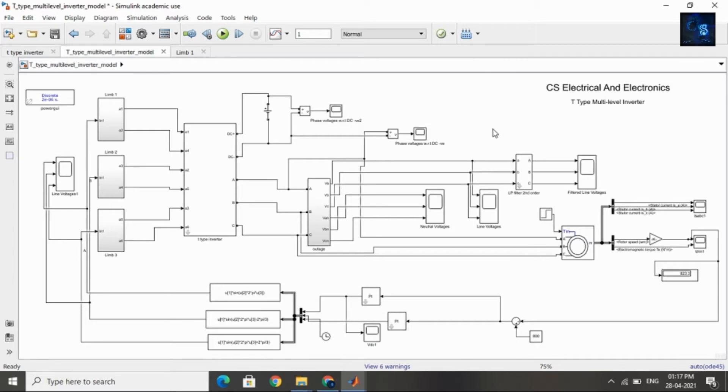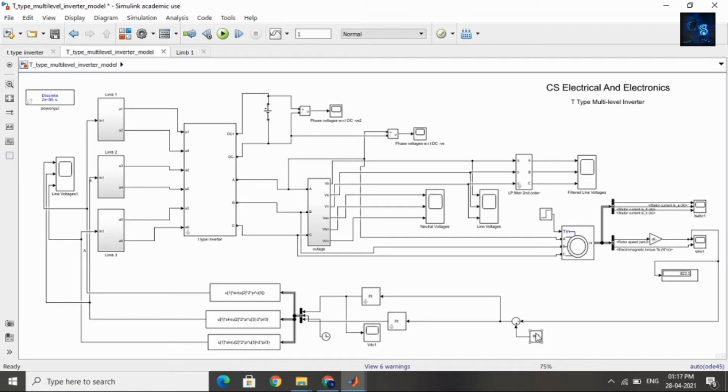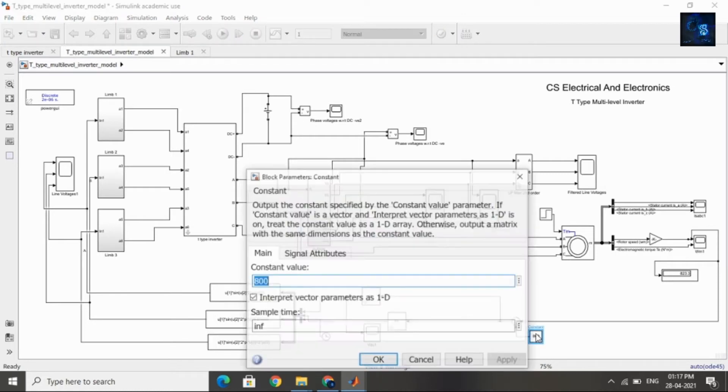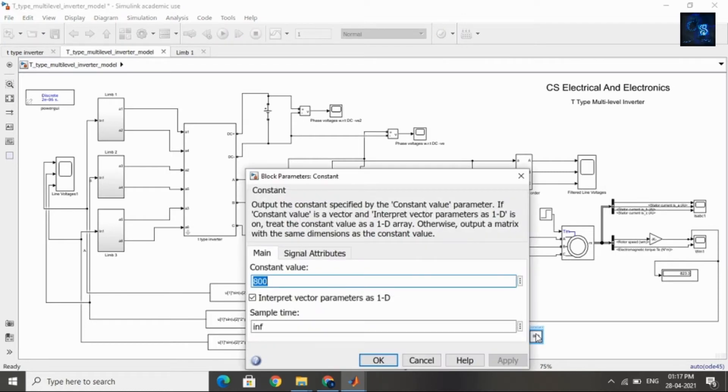Now we will see the T-Type Multi-Level Inverter. Here is the T-Type Inverter model and the motor. I am taking the actual speed as feedback, and here is the reference speed. The reference speed is 800 RPM.